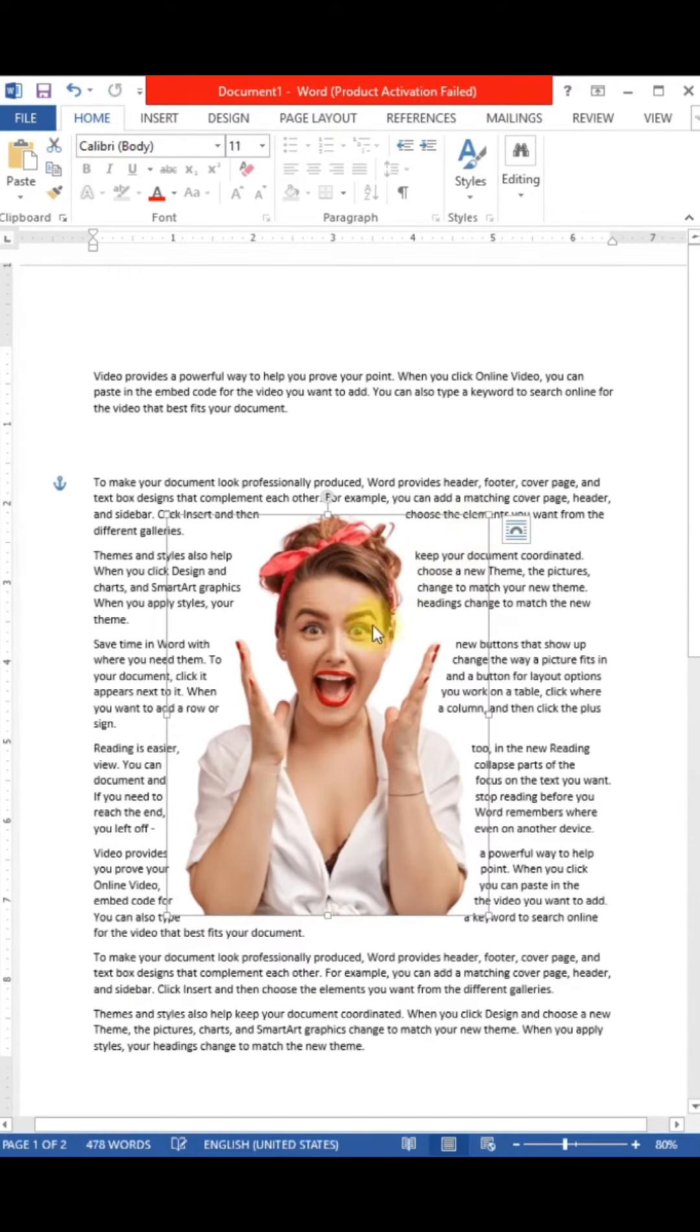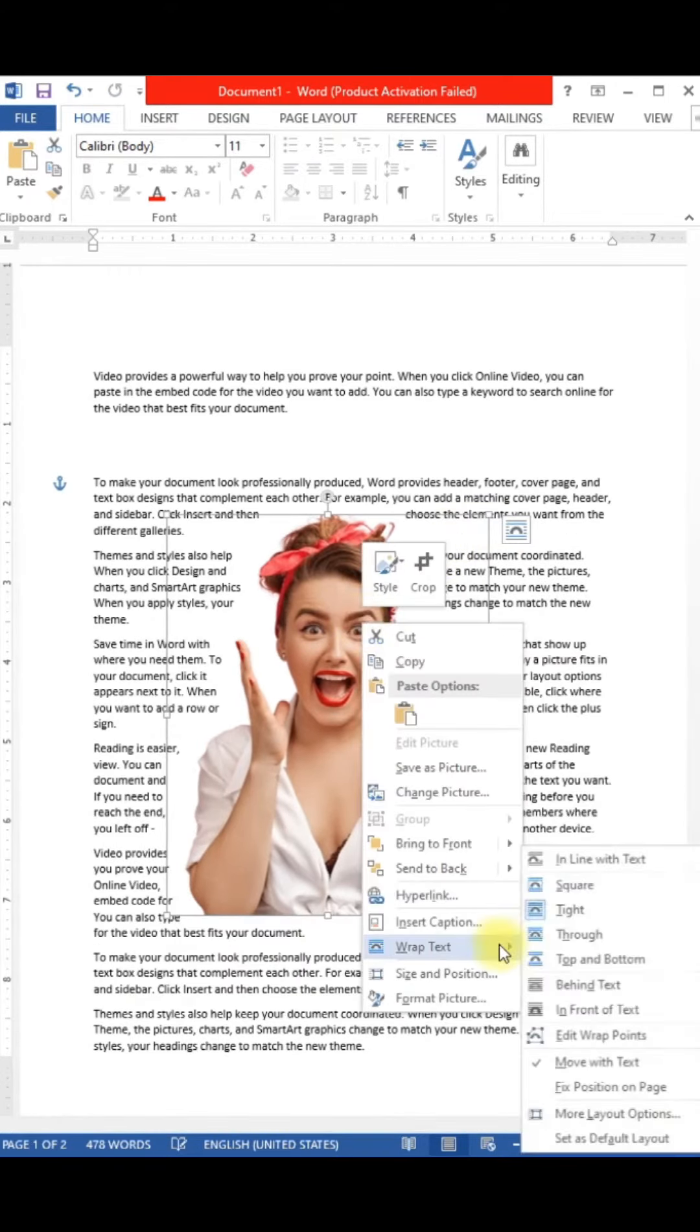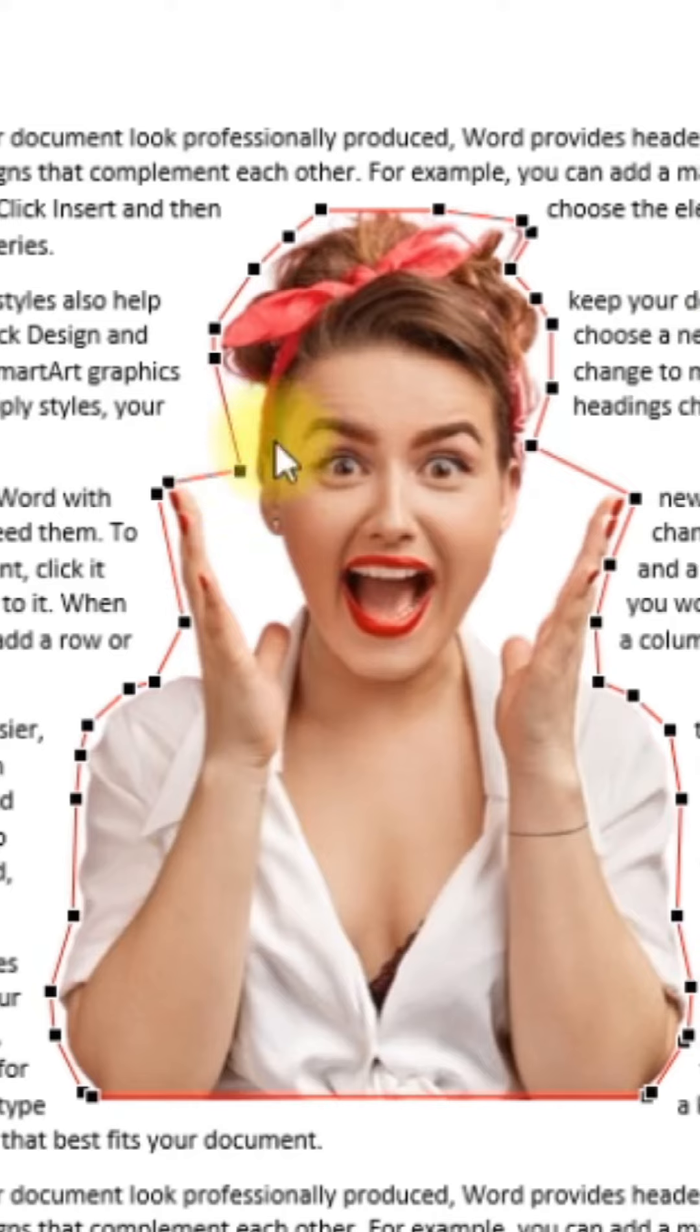If you want to type the text, you can type the text. Make it in two rows.